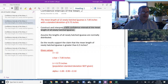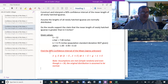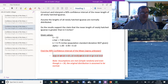We're constructing a 90% confidence interval of the mean, which helps us find alpha. Alpha is 1 minus 0.90, or 10%. In this case, sigma is unknown. We have three representations of the confidence interval: the plus-or-minus notation, the interval notation, or the inequality notation.